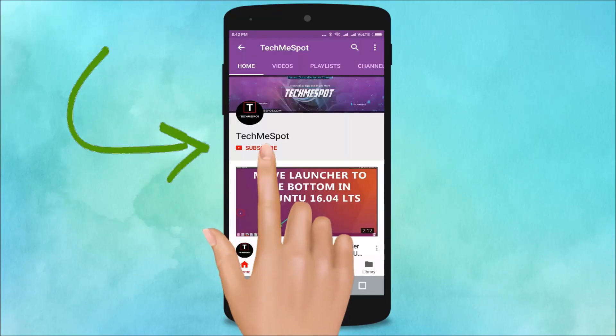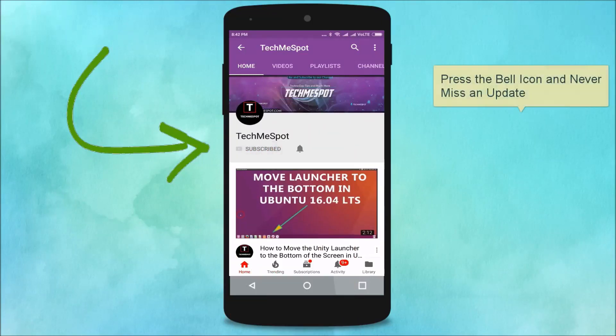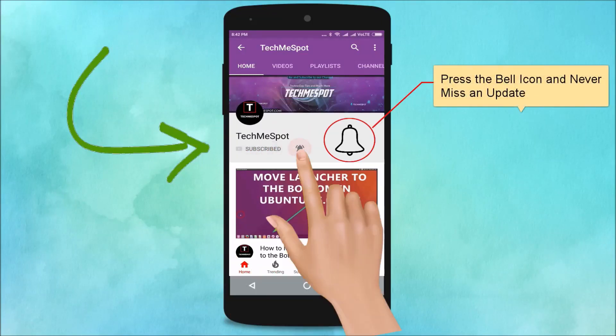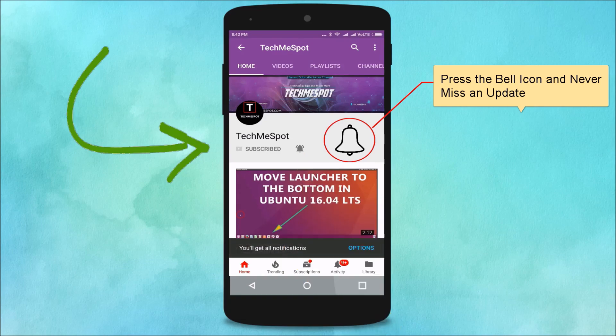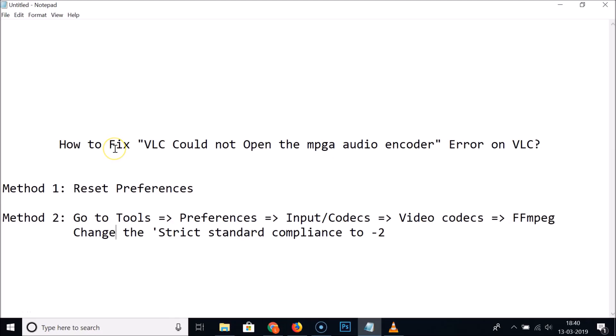Subscribe to TechMe Spot channel and press the bell icon. Hi guys, in this tutorial I'm going to show you how to fix the VLC could not open the MPGA audio encoder error on VLC media player.